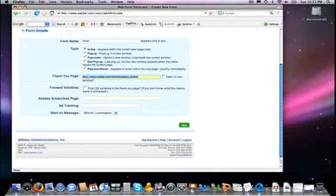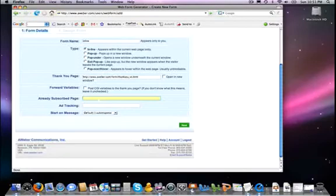Already subscribed page. What page do you want it to show if the individual has already subscribed to your email address and to your mailing list, and now they subscribe again. You don't have to do anything there, but you could put in a URL.